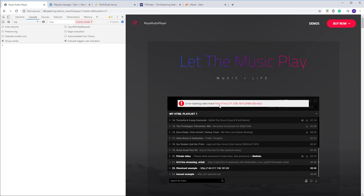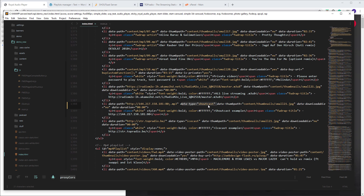What's basically happening is the player expects a server address because we set the data-type to 'shoutcast', but instead we are giving it a stream. Because of this it doesn't work. So if you want to use the stream, you just have to remove the data-type attribute entirely.